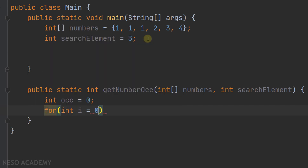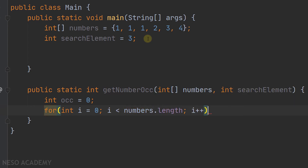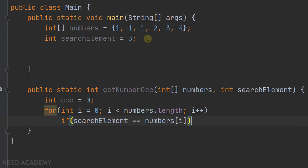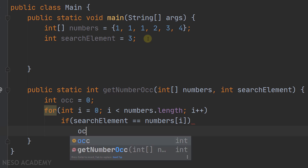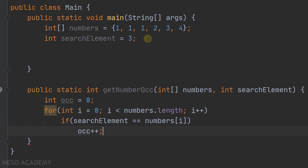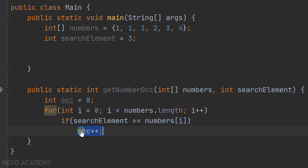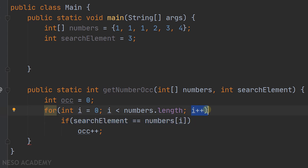Let's iterate over the array, starting from zero up until the last element, incrementing i each time. In this loop, we will test if the search element is equal to the element at index i using an if statement. If the search element equals numbers[i], this means we found an occurrence, so we will increment the occurrence variable. If this condition is not true, we simply increment i and check the next element.